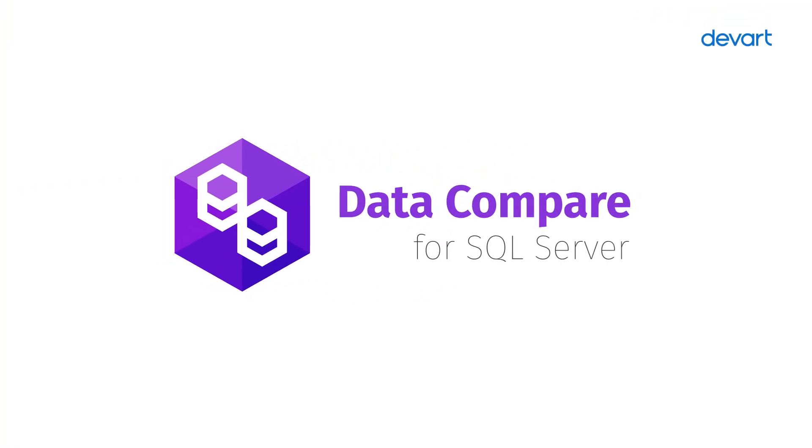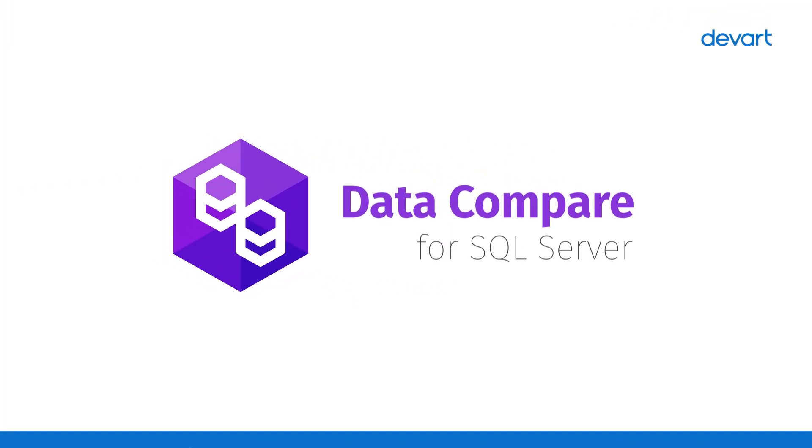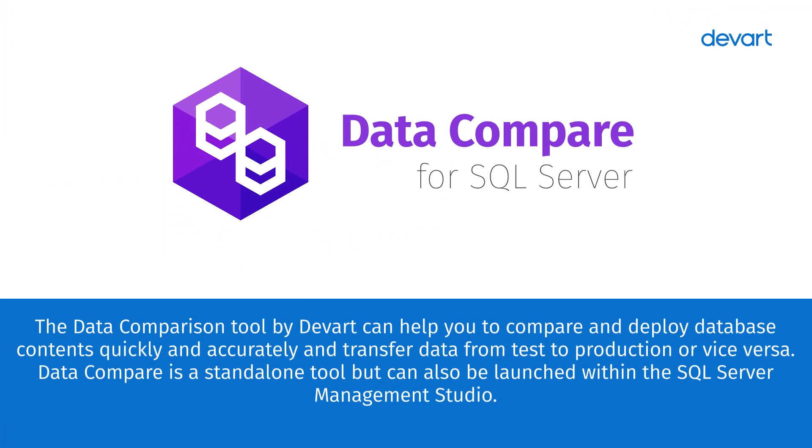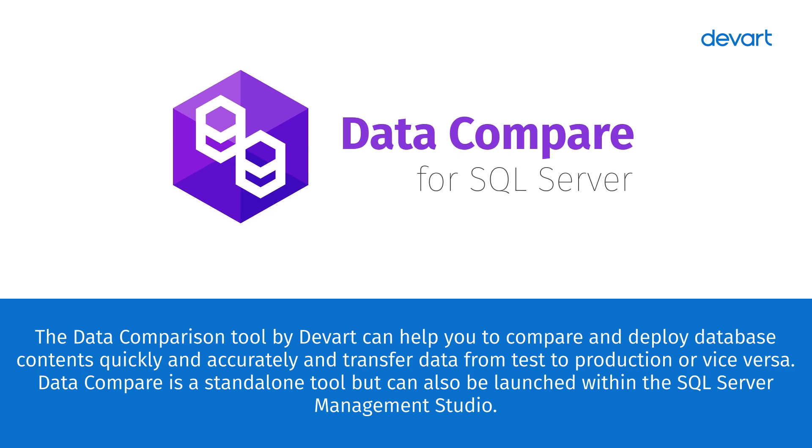The Data Comparison Tool by DevArt can help you to compare and deploy database contents quickly and accurately, and transfer data from test to production, or vice versa. Data Compare is a standalone tool, but can also be launched within the SQL Server Management Studio.